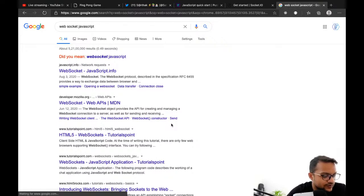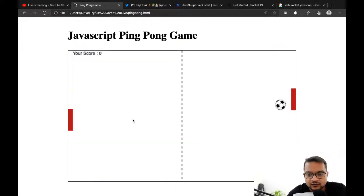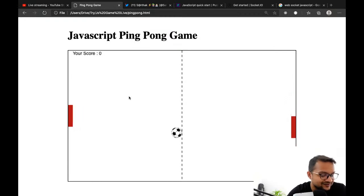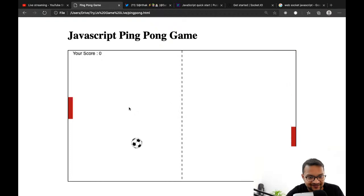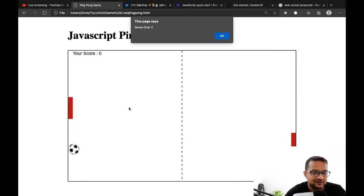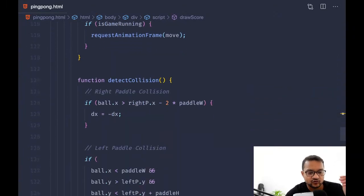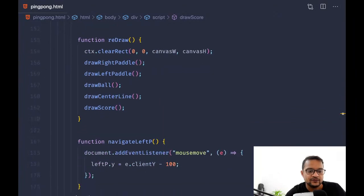Dan says: when the ball crosses the central line, the line is drawing over the ball. I got it! That's a very quick fix — when we draw the sequence of objects, the central line is drawn after the ball, so it overlaps it. I can move the central line drawing before the ball.